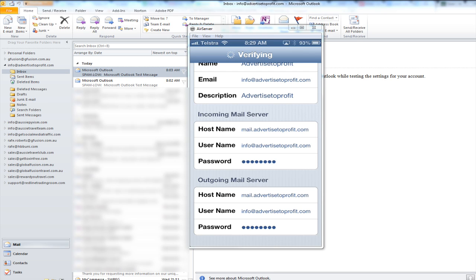Now it's trying to connect to the server and check that it can connect to both the incoming mail server and the outgoing mail server if I was only connected to 3G it might give us an error with the outgoing mail server because I'm with Telstra they actually block port 25 as we said before and I'll need to use their outgoing mail server while I'm connected to 3G network.